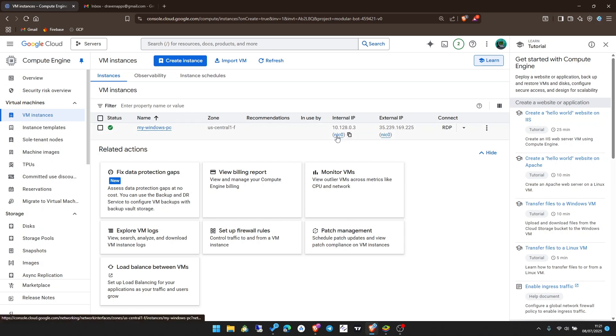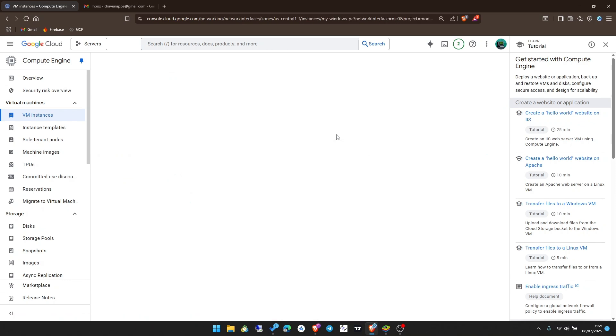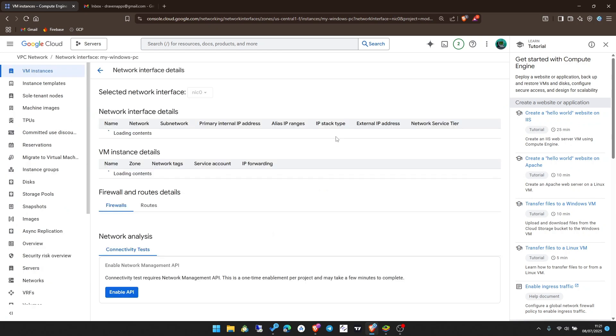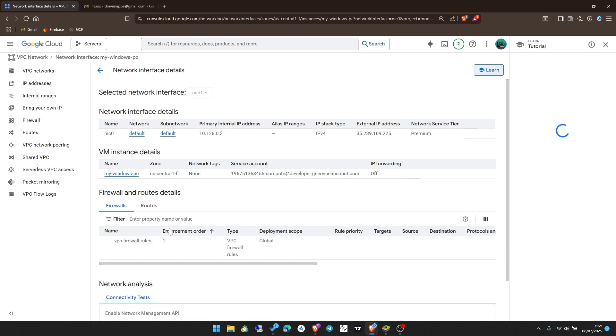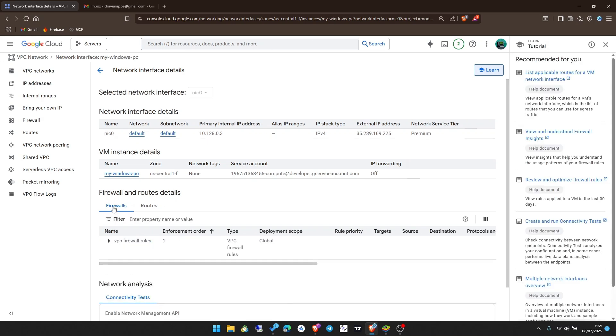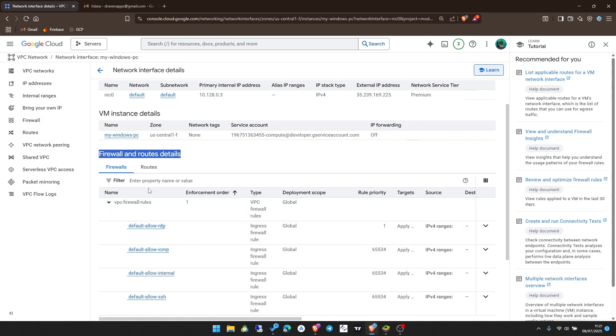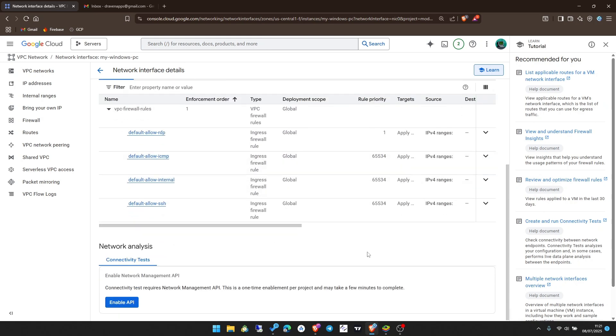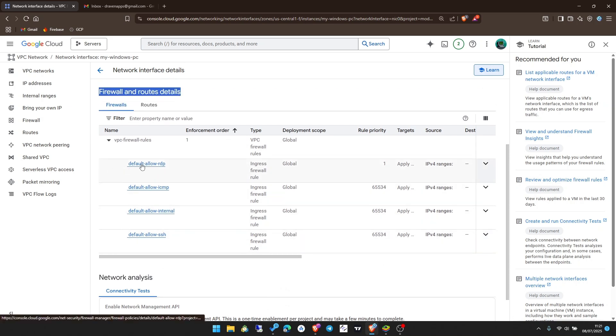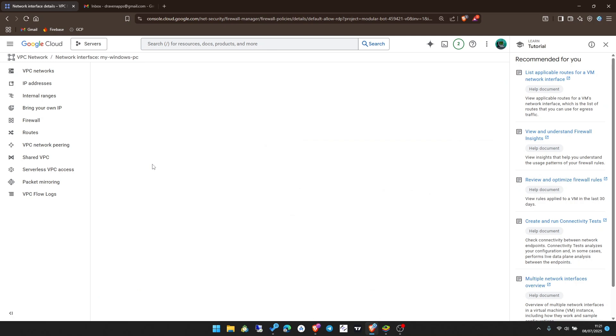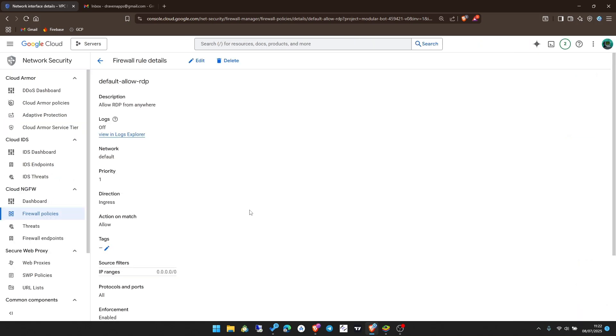We're going to change some security rules so it allows you to access it from any country using any network. You see here on external IP and internal IP. Click on any of those. Now you see we have firewalls here, firewall and rules details. That's what we're going to configure. Click on the dropdown, then you see firewall rules.